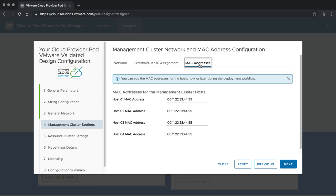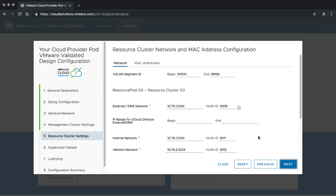For MAC addresses — whenever we boot hosts in the Cloud Provider Pod, we need to identify each host individually. For that we do a PXE boot and hard-code reactions based on MAC addresses. If you don't supply MAC addresses now, you can still do that at a later point in time during the actual deployment with WorkerState. Let's click Next and move on.